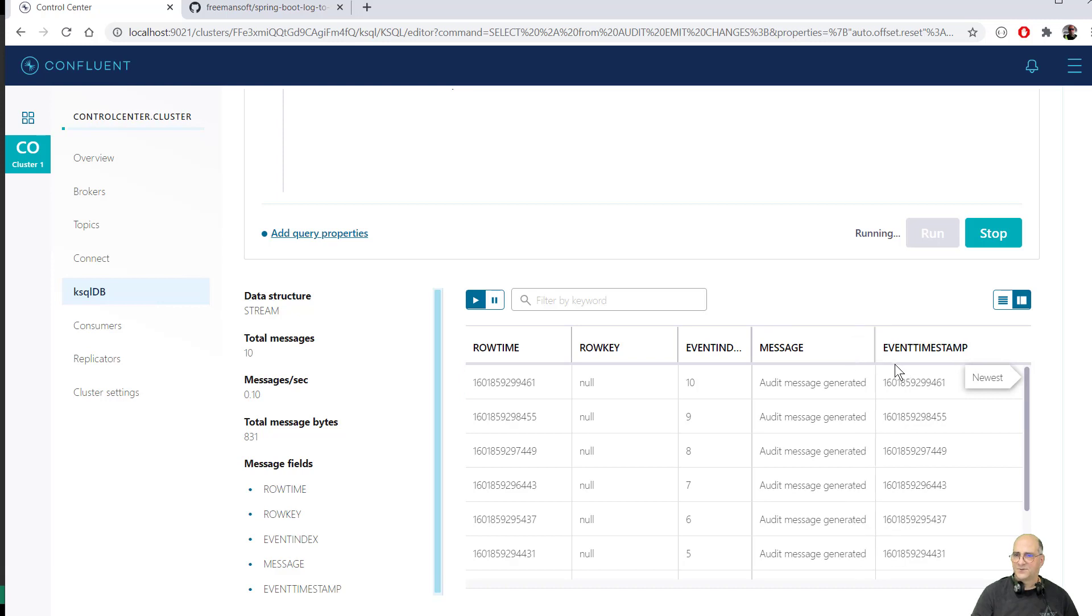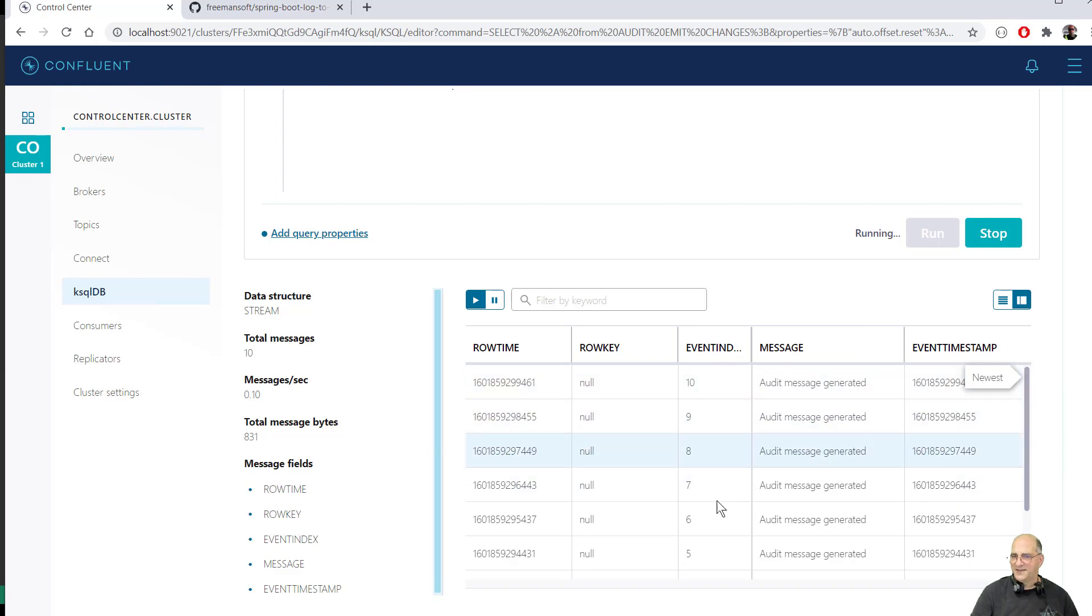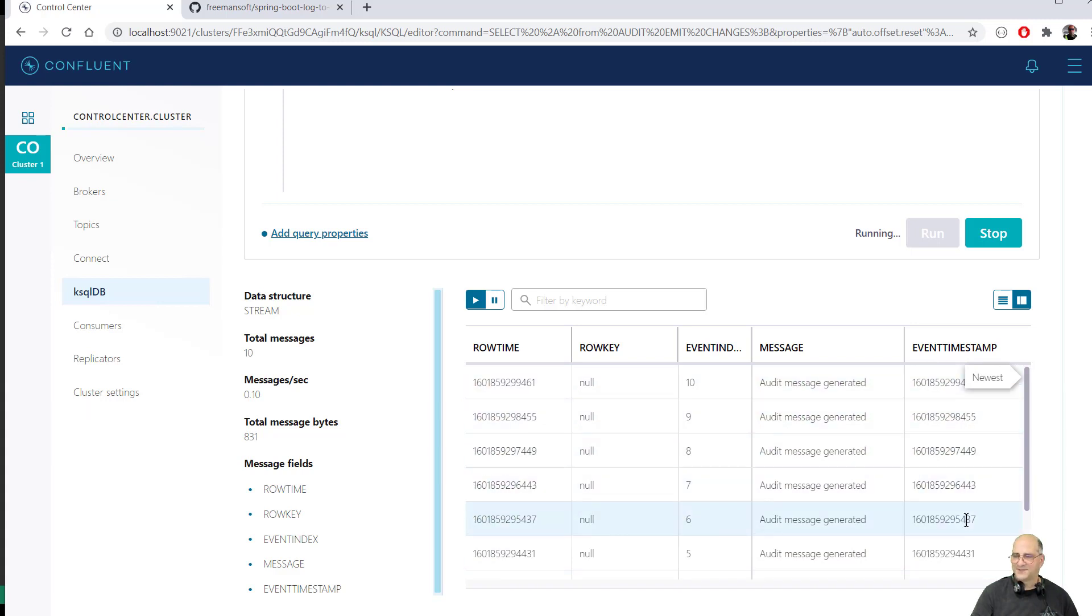This isn't very interesting because the messages were the same in each one. He's having trouble with his mouth. Audit message generated, but the event ID was different one. So we had 10 event IDs. There's no row key here that was generated. There's a row time when these were ingested and we have the event timestamp. So that's basically that.